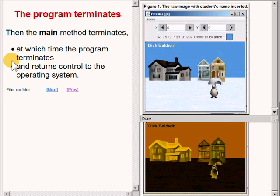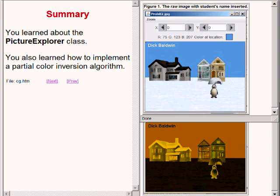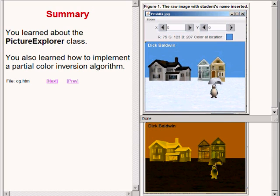In this lesson you have learned about the picture explorer class and you have also learned how to implement a partial color inversion algorithm. Along the way you learned about Erickson's getPixels method, you learned about her pixel class, and you learned about some of the methods belonging to an object of the pixel class.